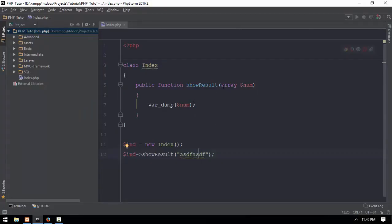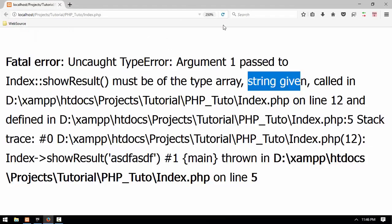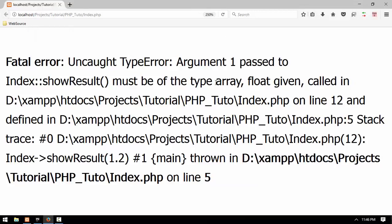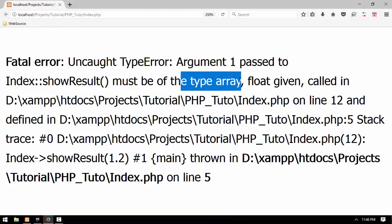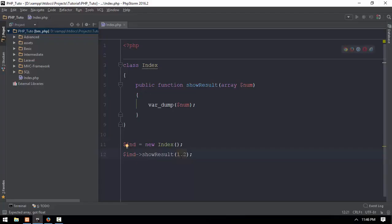If you use the string value, add a string value and then you'll see the string value. Then the string value for the first row, then the second row. Float data.